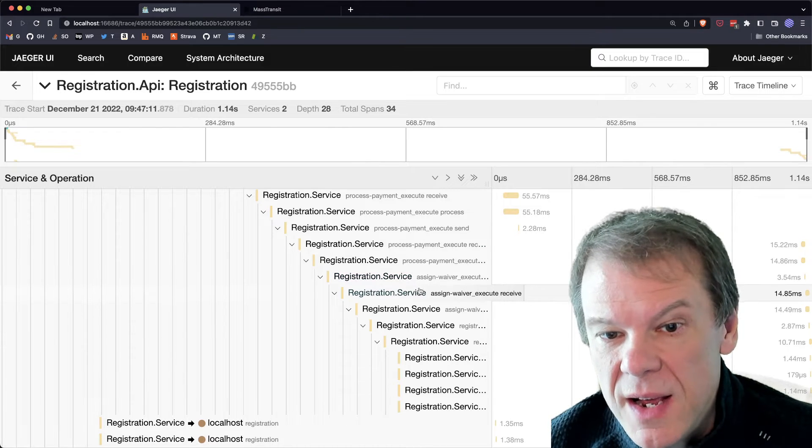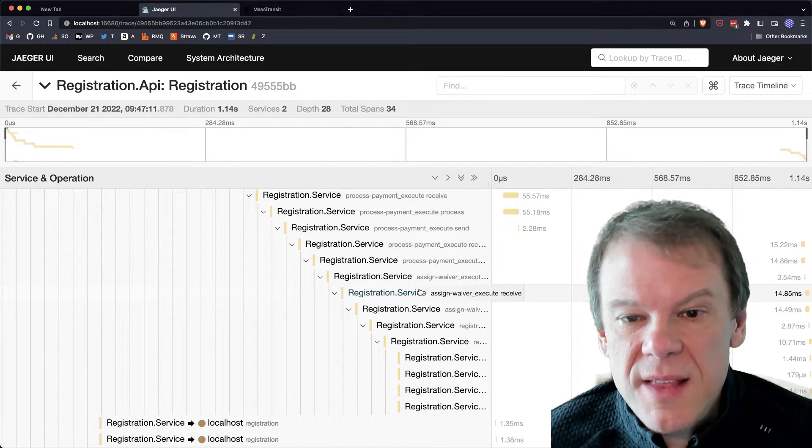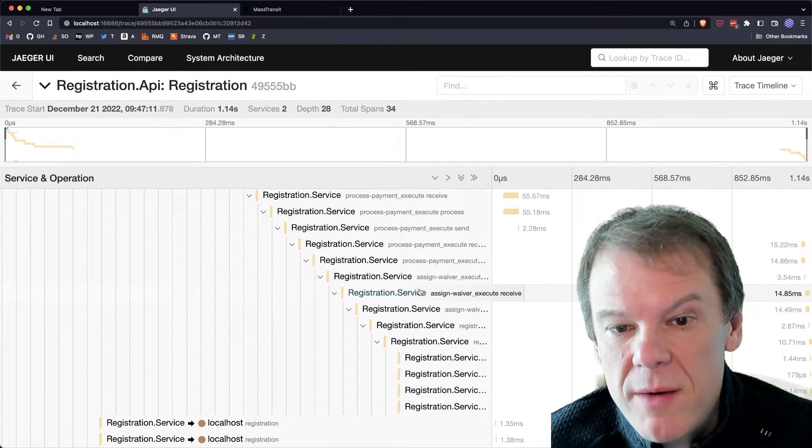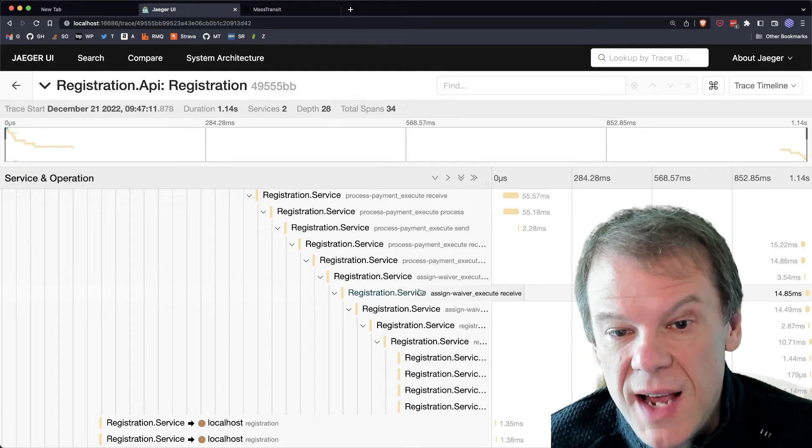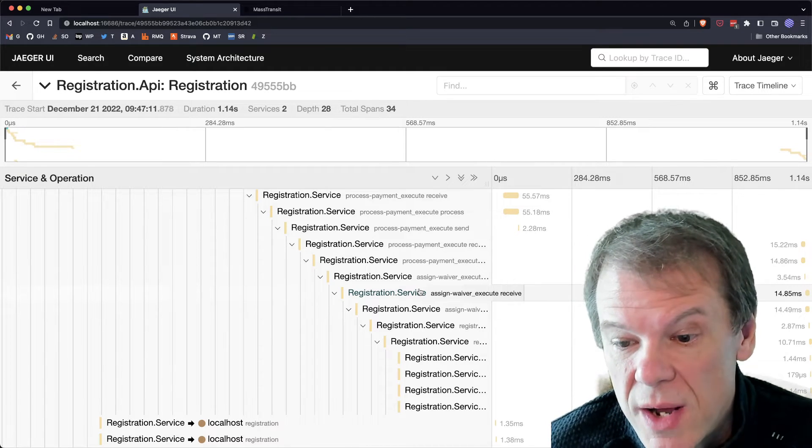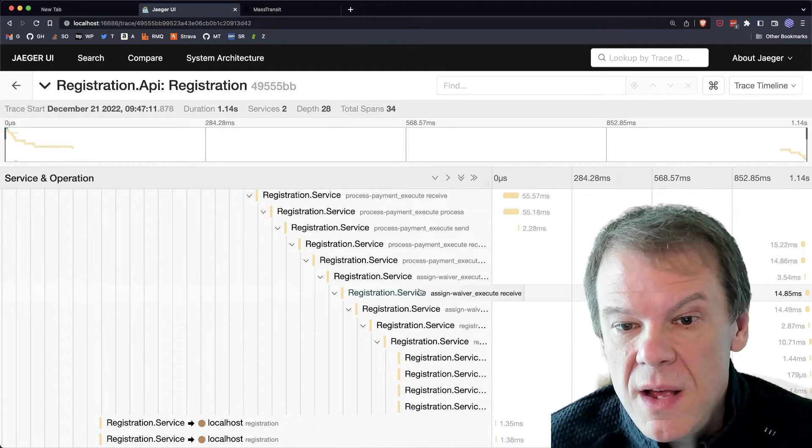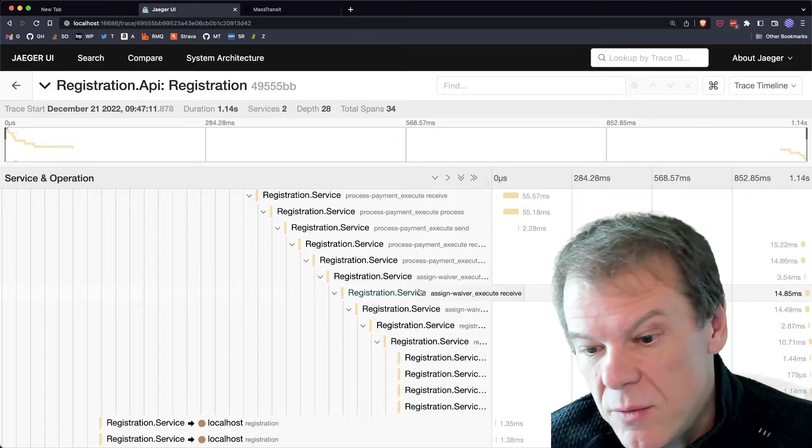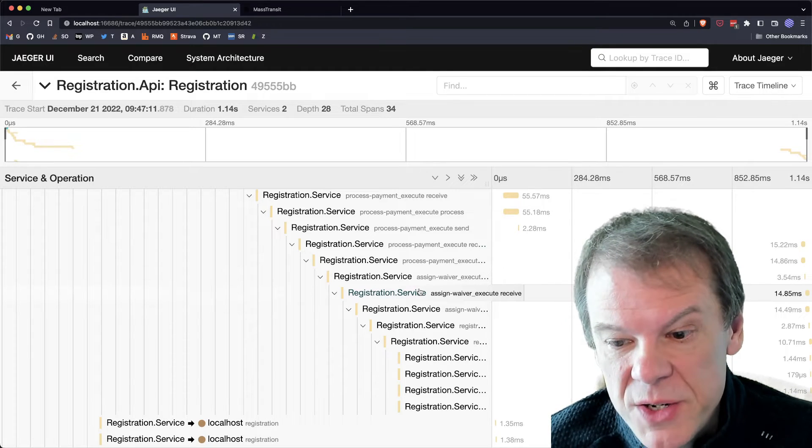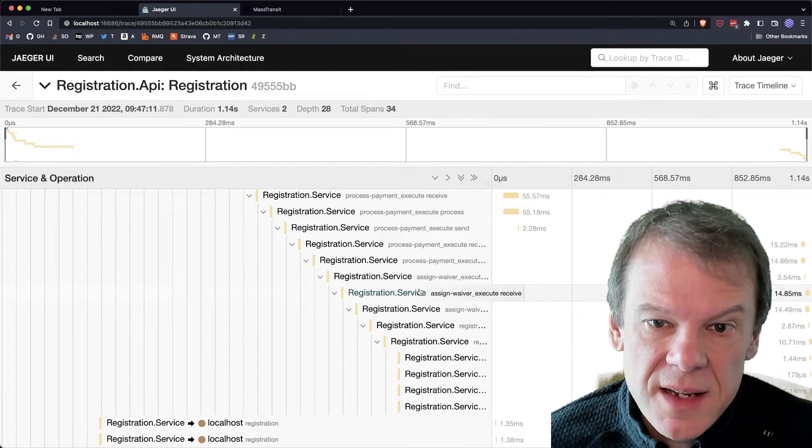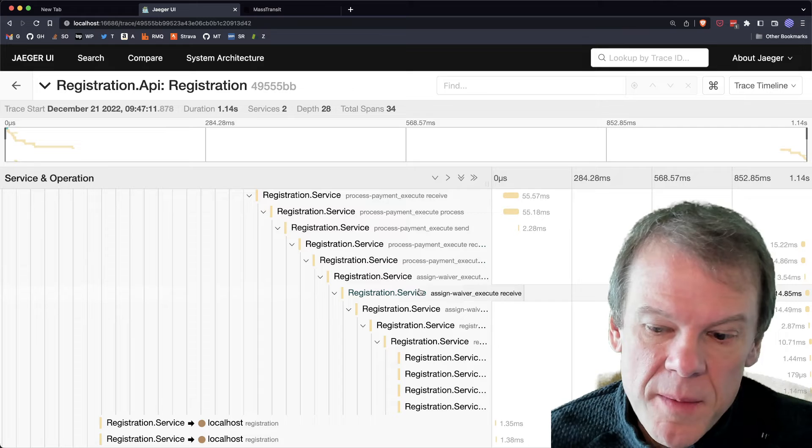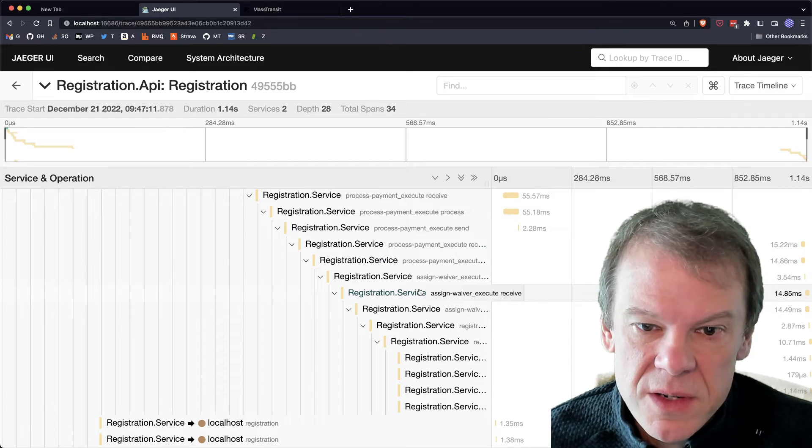We received that 500 milliseconds later, we go to process it, we then do the assign waiver. So nothing was lost, that modified routing slip that had that dynamic activity added at the end, even though we retried a previous activity, all of that routing slip information is retained, because all of that state is in the routing slip.